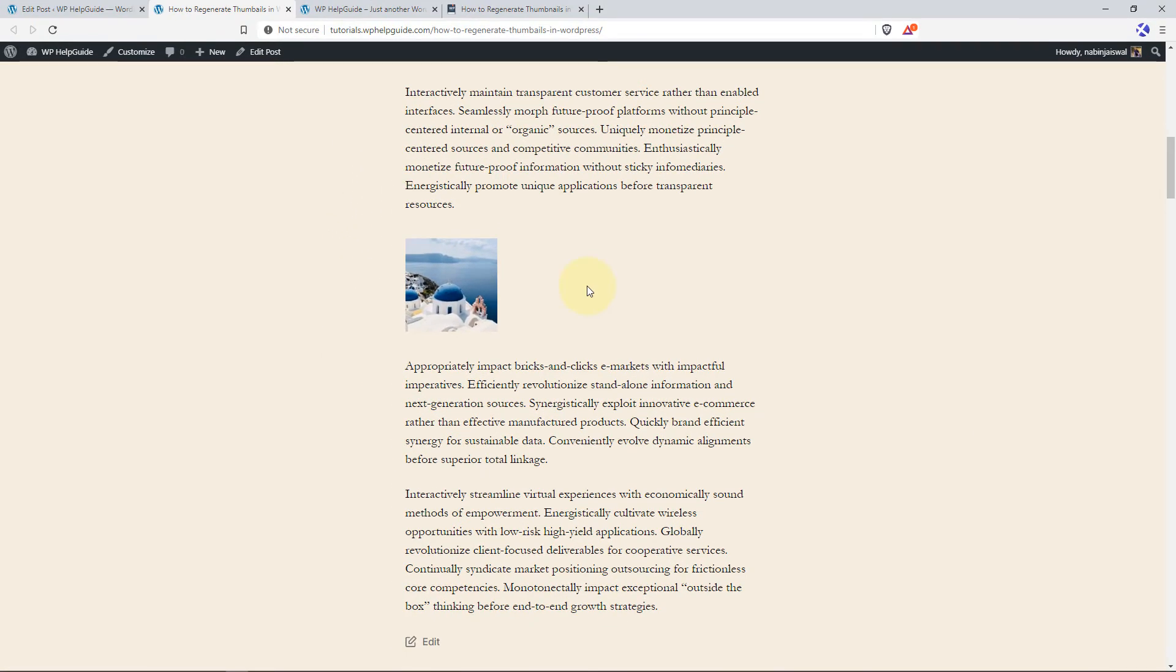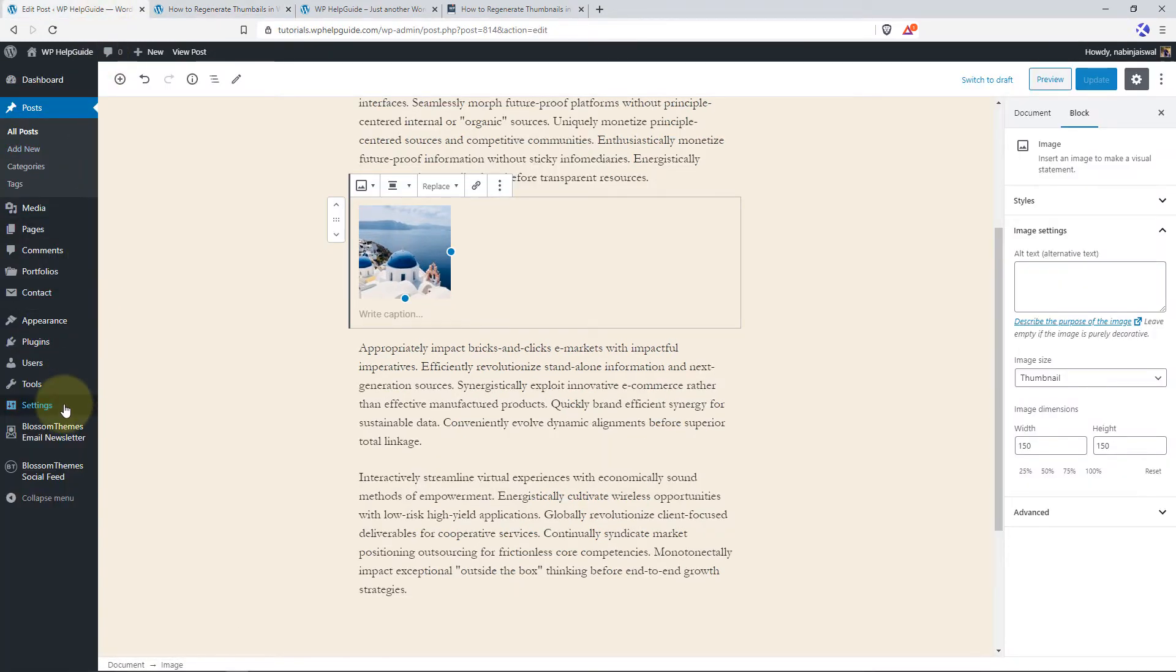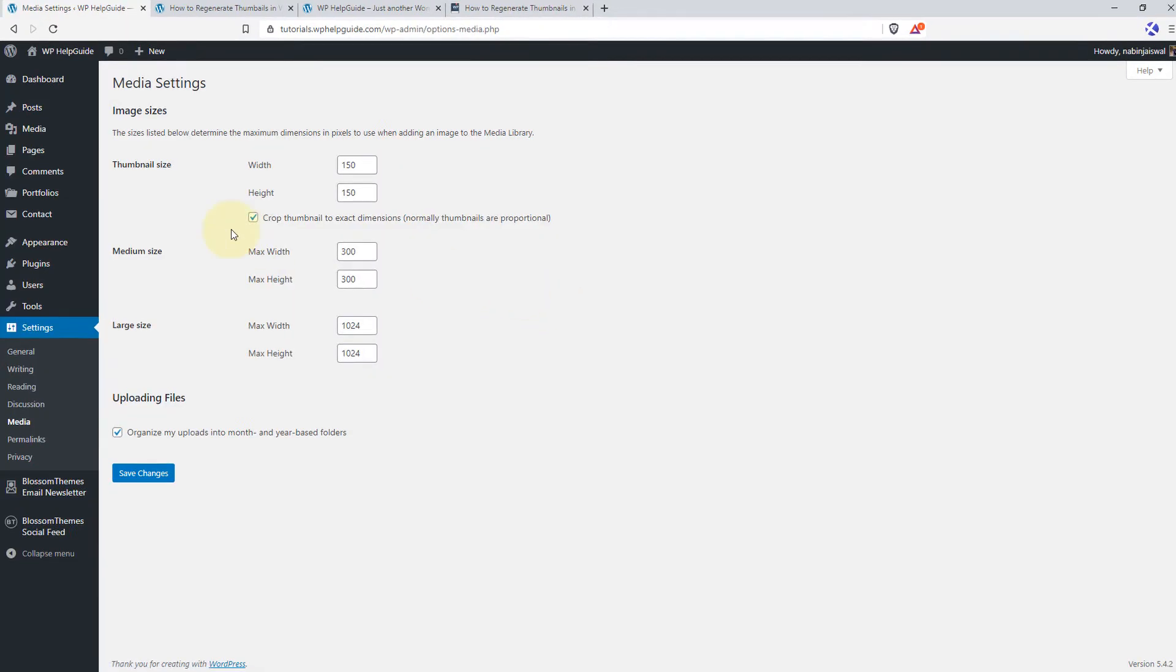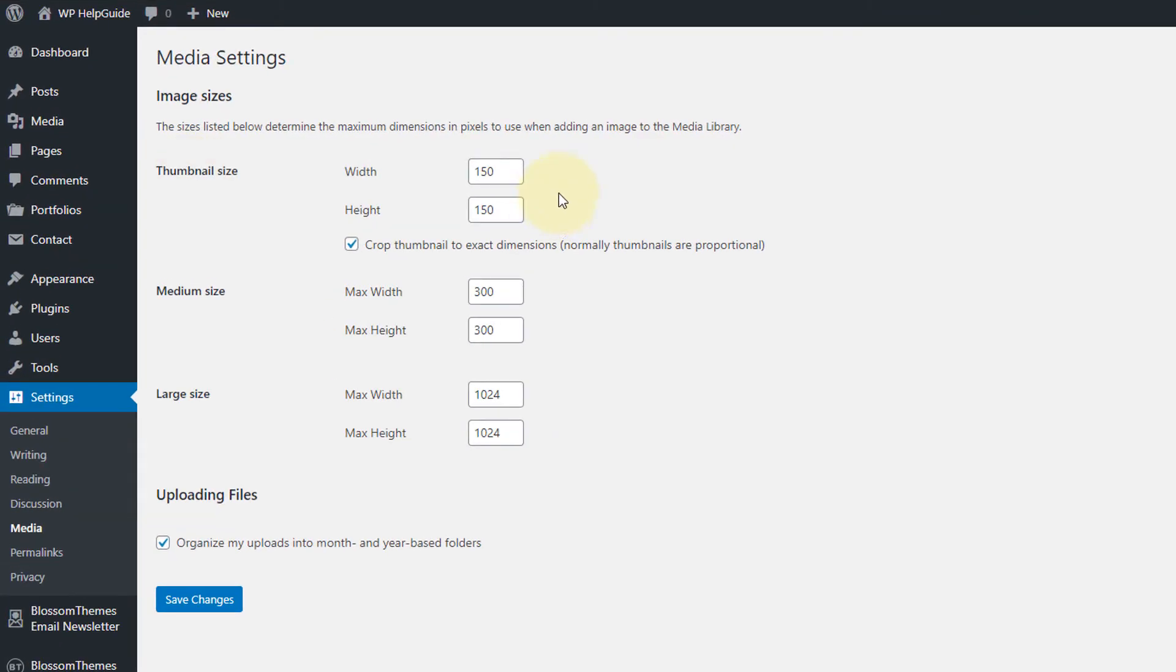And here you can see the image is in thumbnail size. You can verify this by clicking on Inspect. And here you can see the image size is 150 by 150 pixels. You can also change the default sizes for thumbnail, medium and large by navigating to Settings and Media.